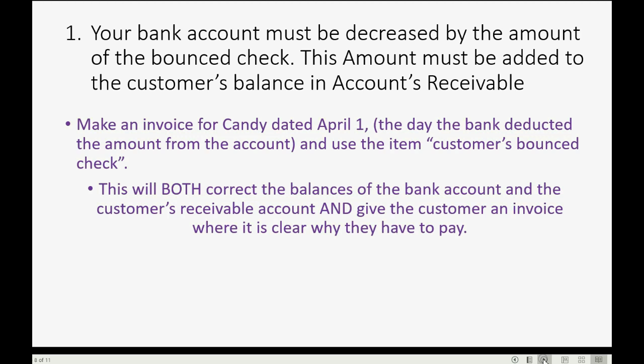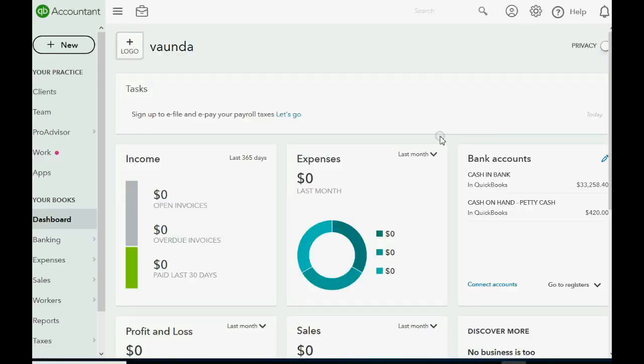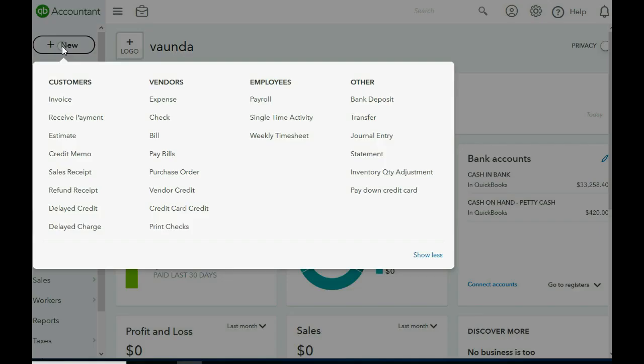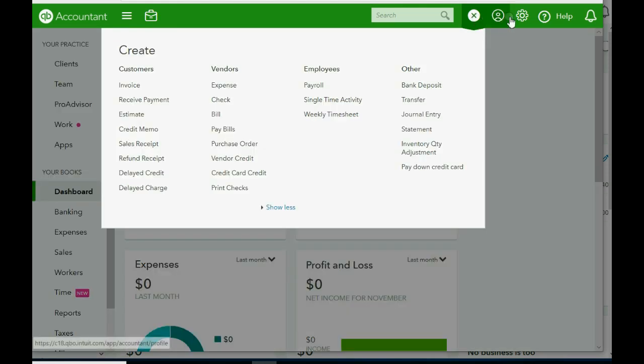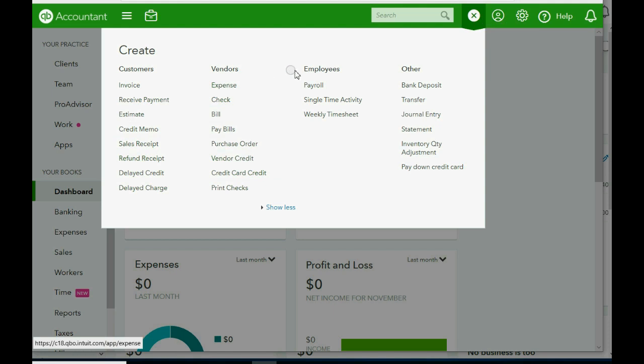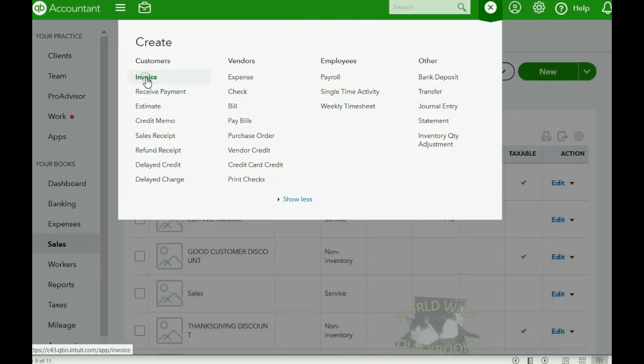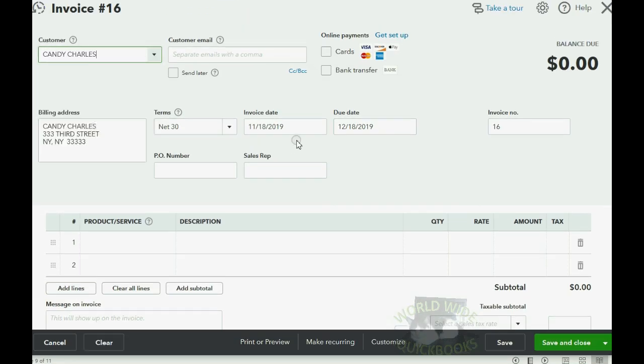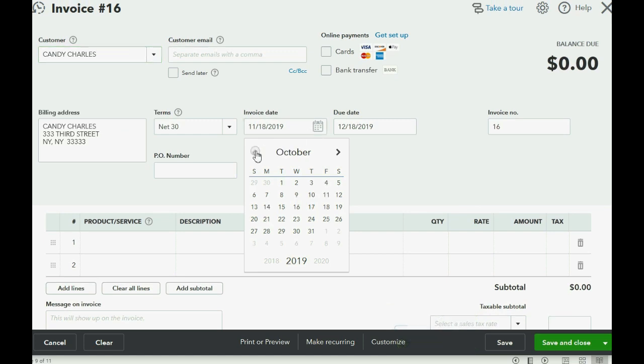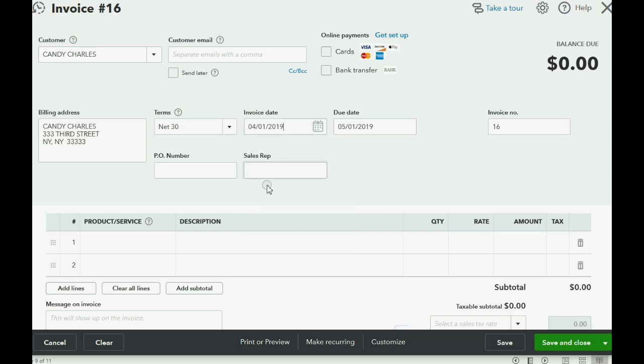Let's go ahead and record this invoice for Candy. To do this, you open the New Transaction menu. Either click on the top left where it says New or if you don't have that, go to the top right and click the plus sign close to the cog wheel. Either one will open the same choices in the New Transaction menu. And we go across to invoice. We make sure we have the right customer, Candy, and you have to put the date that the bank decreased the account because that's the moment that the customer started owing you the money specifically for that bounced check. And in our little example, it's April 1 of 2017.